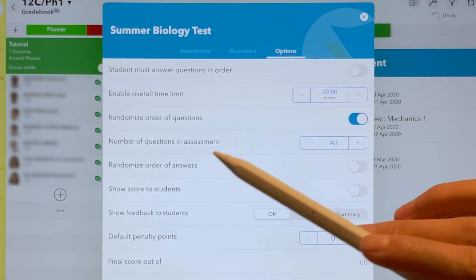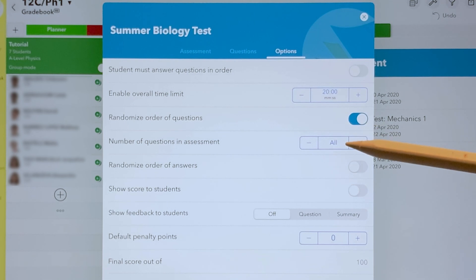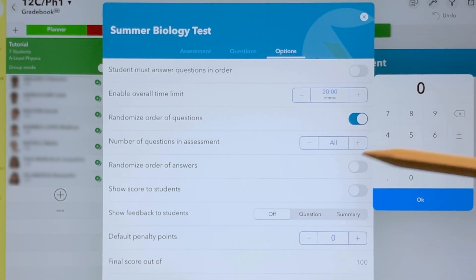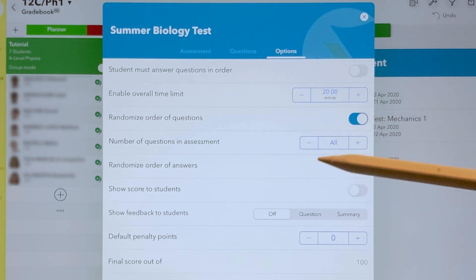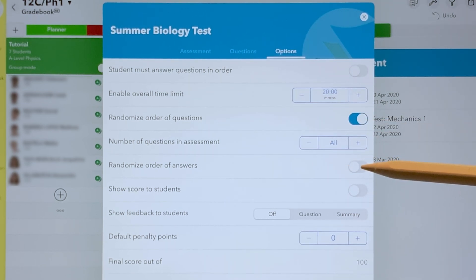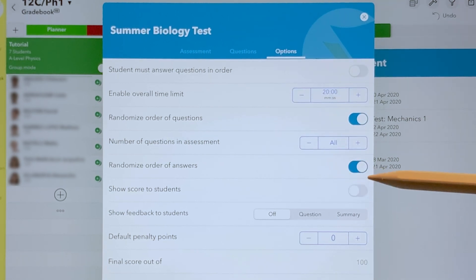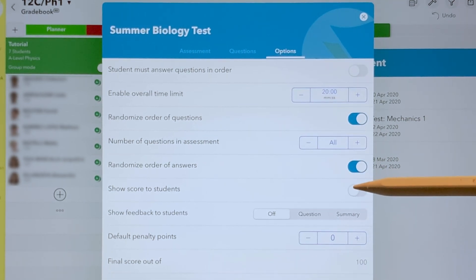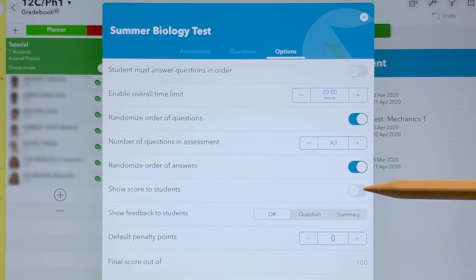I can set how many questions to include in the assessment, and I can randomize the order of answers — also good for preventing cheating. You can show the score to students at the end, or keep it to yourself and let them know afterwards.